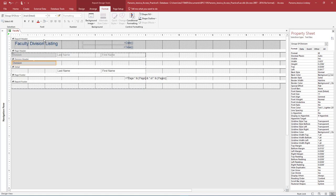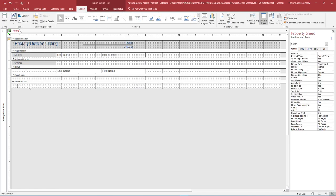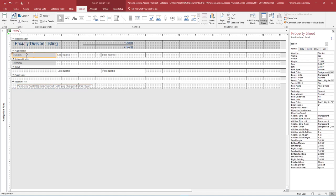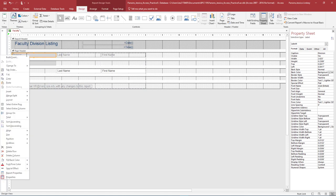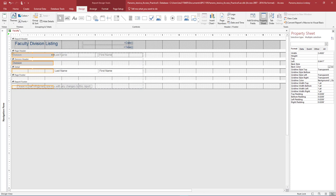In the Page footer, delete the page number count by selecting it and pressing Delete on your keyboard. In the Report footer, add a label control and type: Please Email HR at Maricopa.edu with any changes to this report. Resize the label control if necessary to ensure all of the words display. In Layout view, select the division label, right-click and select the entire column. Select the right outer edge of the column and drag it to the left until the column is about 2.5 inches wide. Another option is to turn on the Property Sheet, Format tab, and verify the width is 2.5 inches.